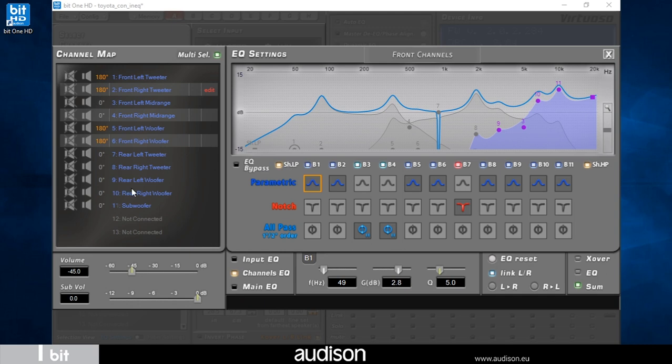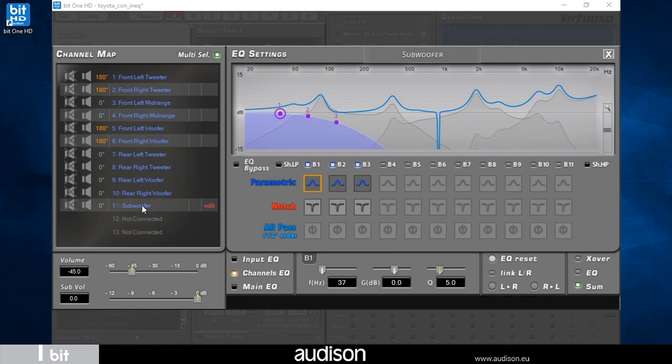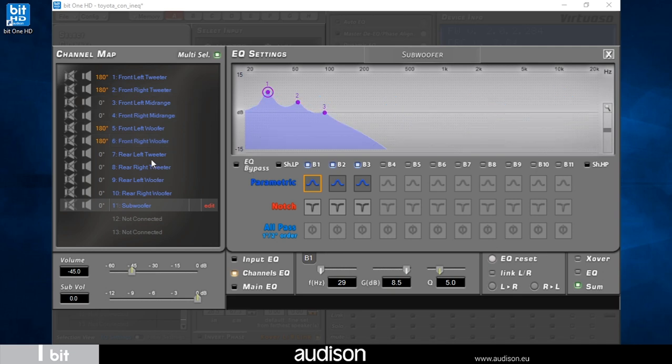We can select subwoofer to check its contribution to the frequency response in the lower part of the spectrum.